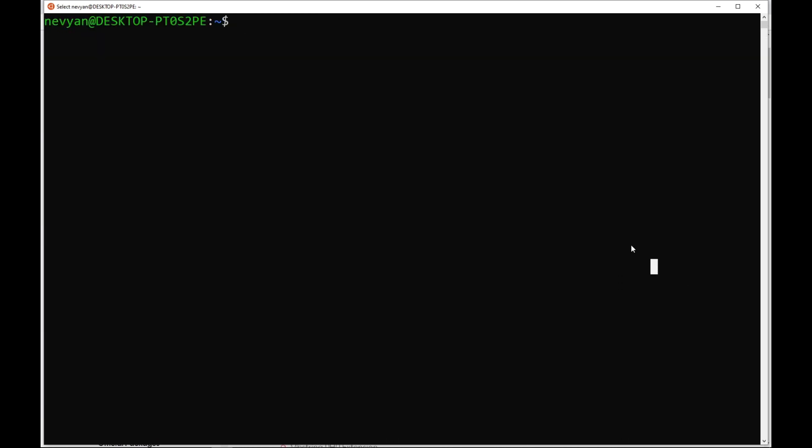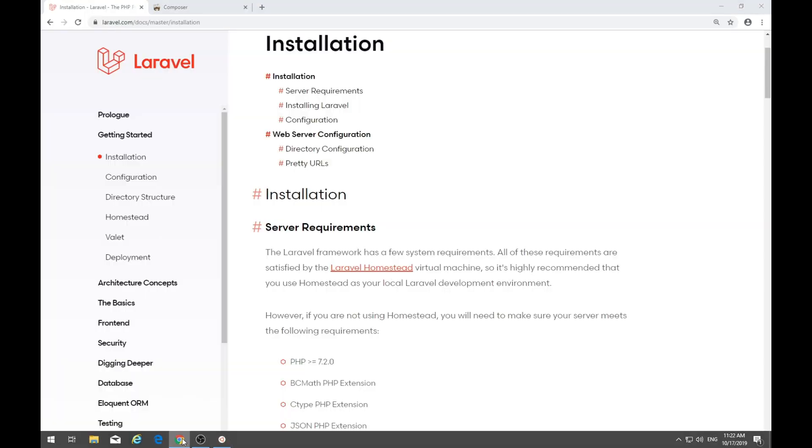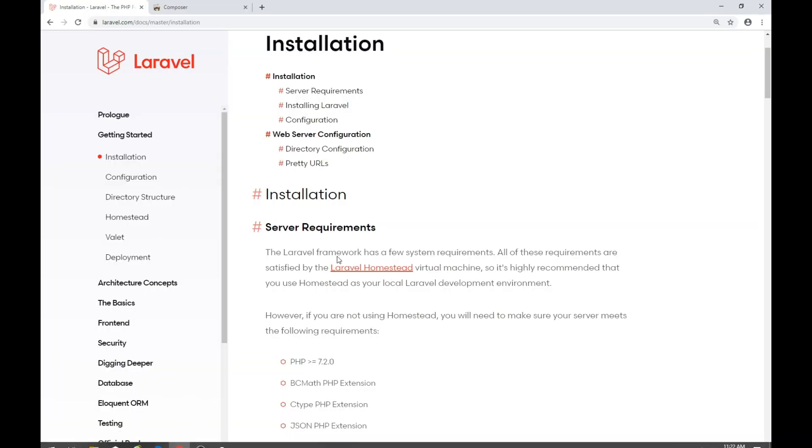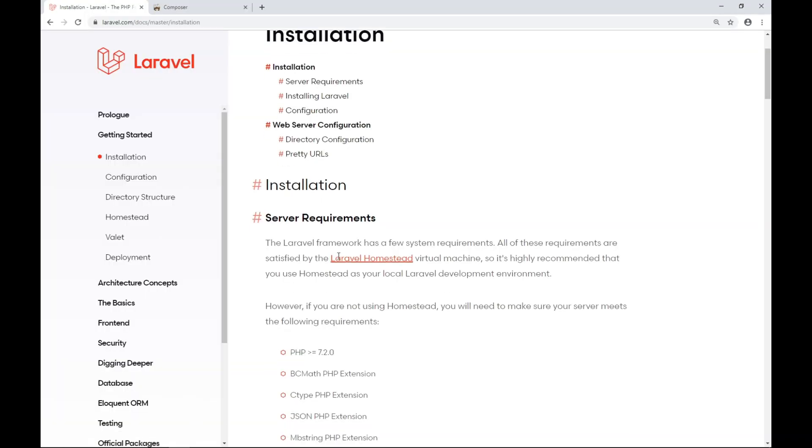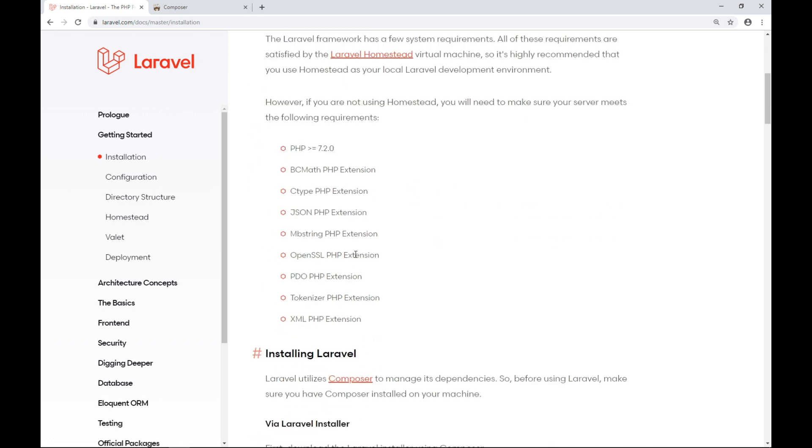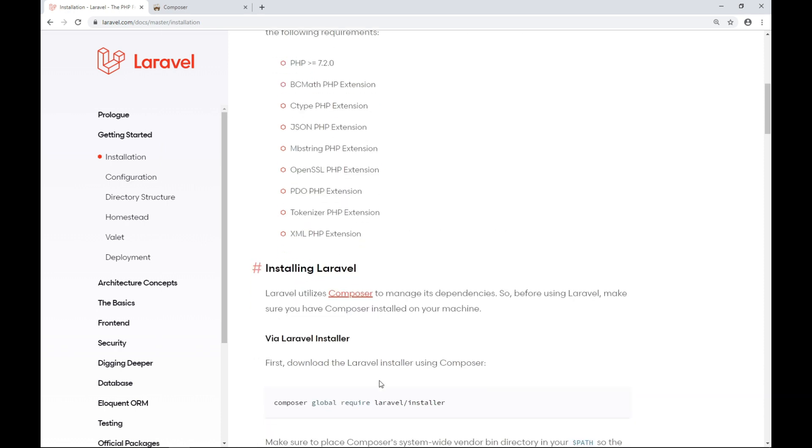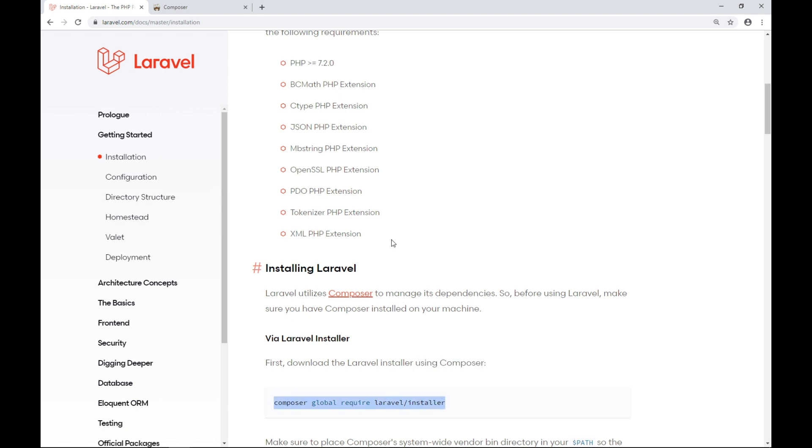Since we have installed PHP, let's continue with the installation of Laravel. So from the website, from the documentation, we see that we have a lot of PHP extensions which are required. So let's use the Composer to run the default installation of Laravel and one by one we'll include those extensions.